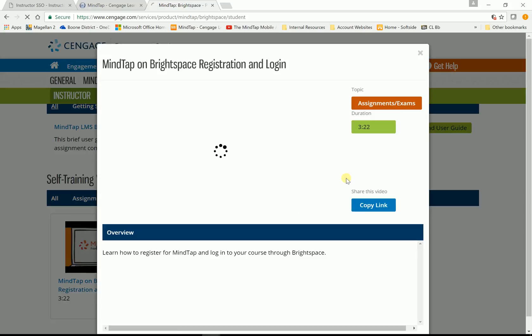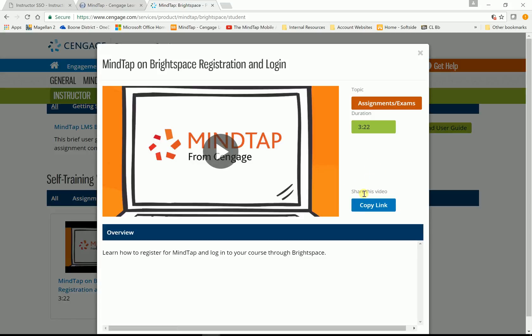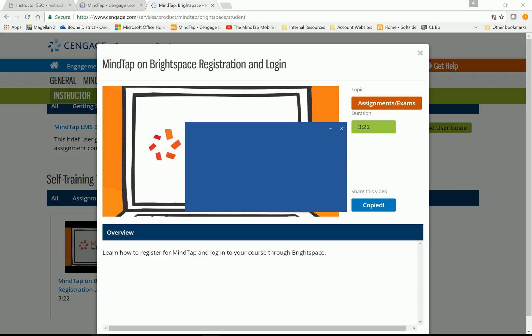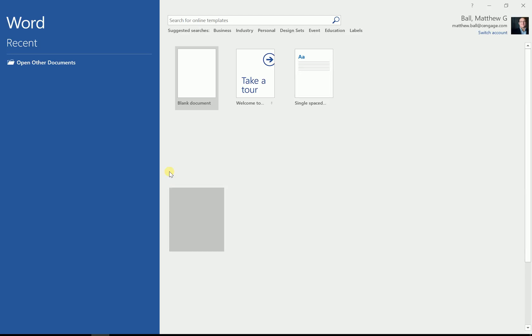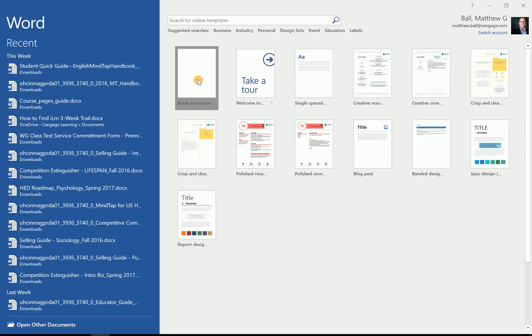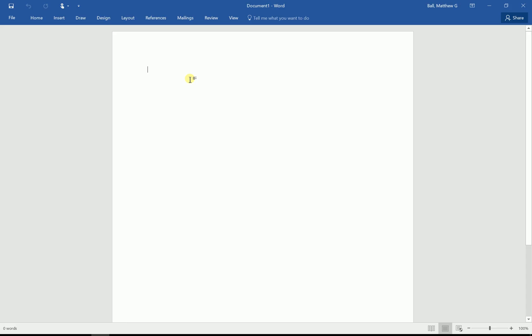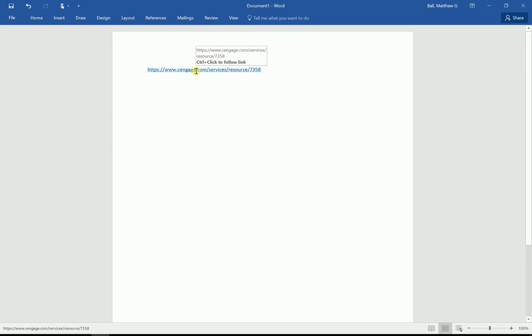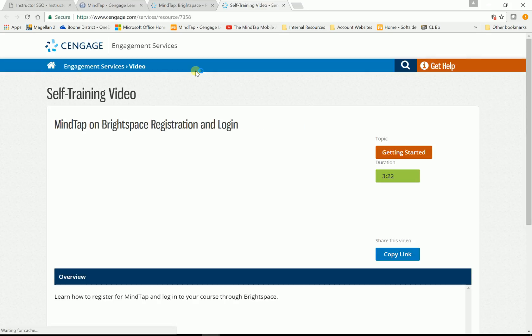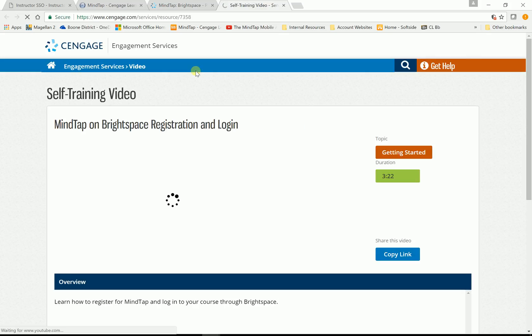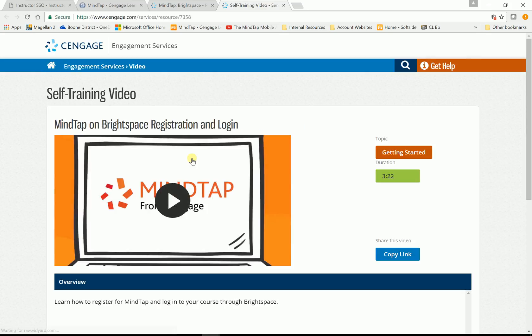And then when you go into your syllabus, I'll open up a Word document here. Post this in your online syllabus. Post this link in your syllabus. And then when students click on it, they click on it, it'll take them straight to the video that they need on how to register and log in.